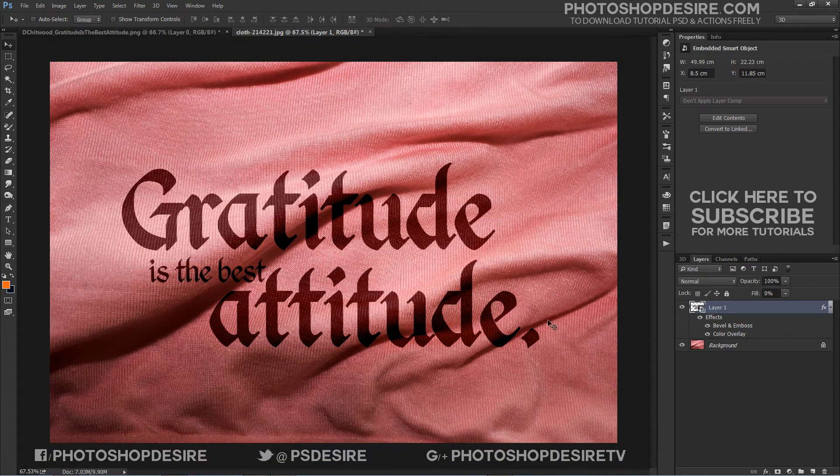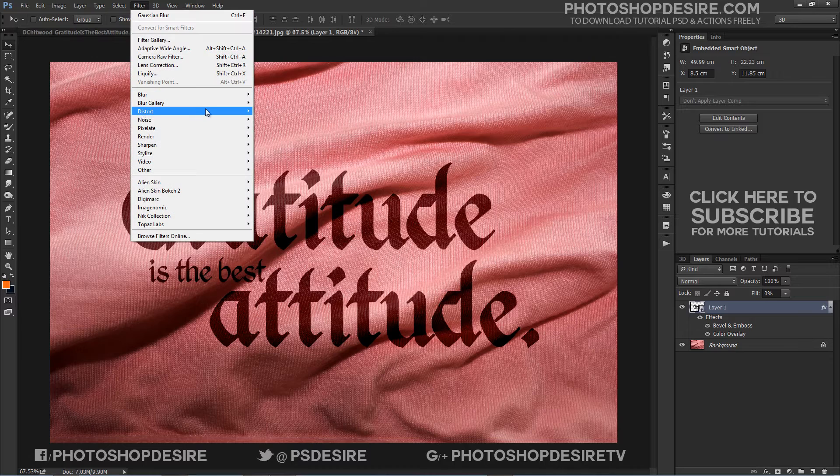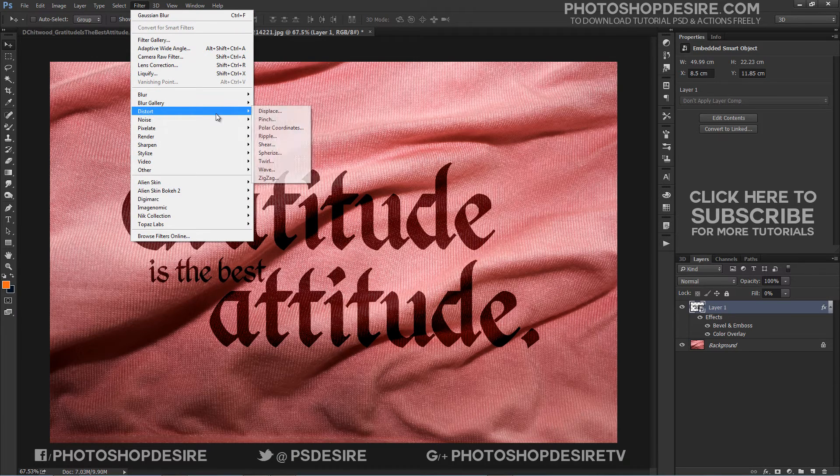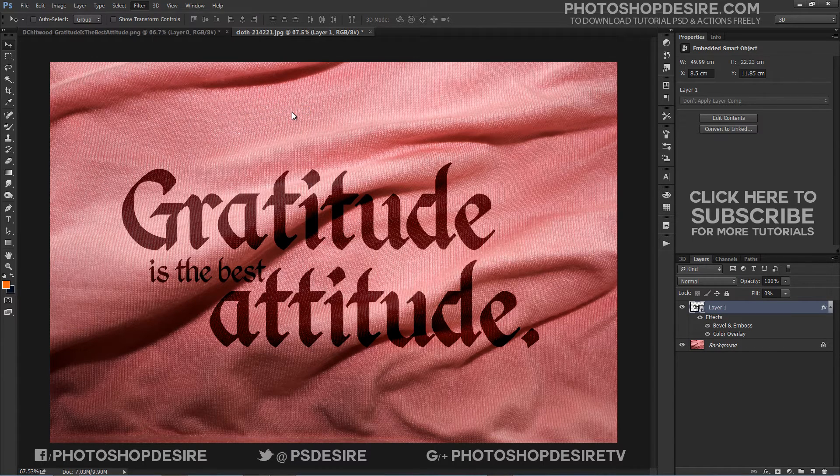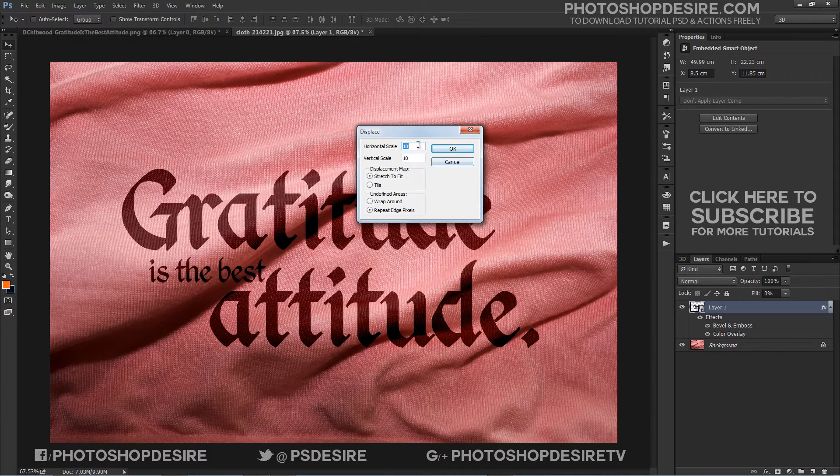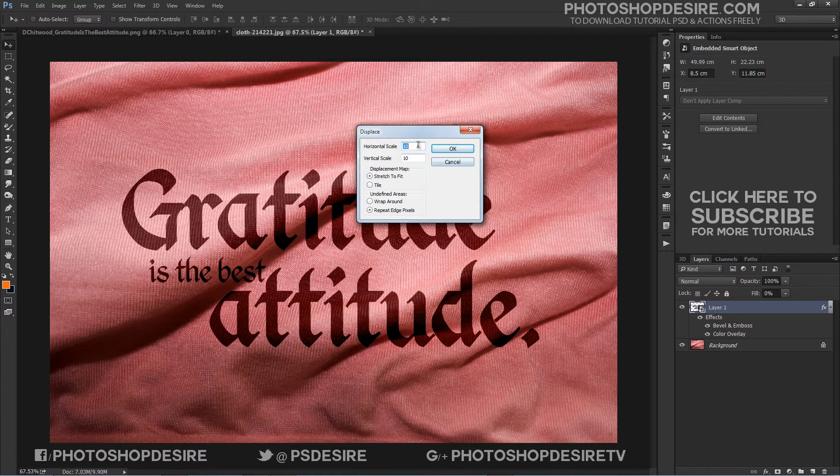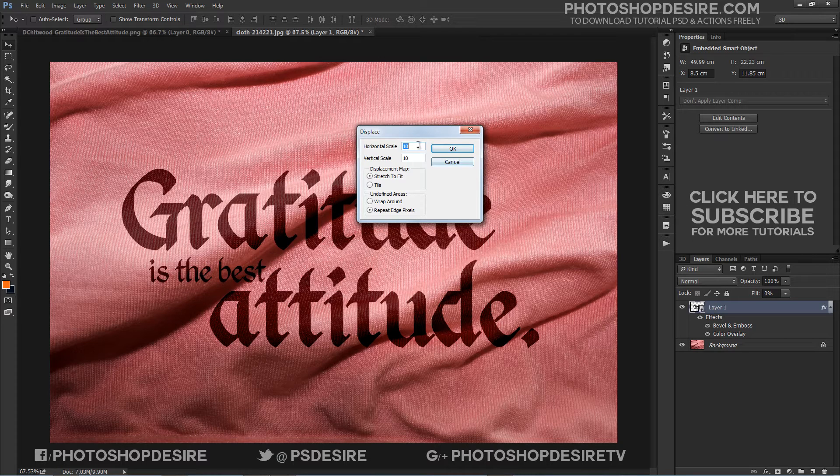Now go to Filter, Distort, Displace, a dialog box will appear. The horizontal and vertical scale values control the intensity and strength of the effect. Bigger values will create bigger and wavier creases. Smaller value will create a more subtle outcome.